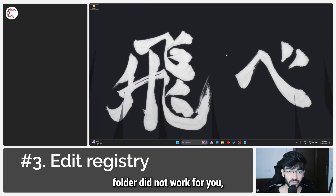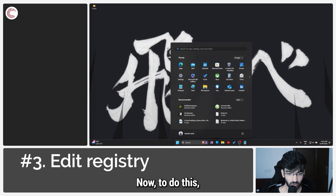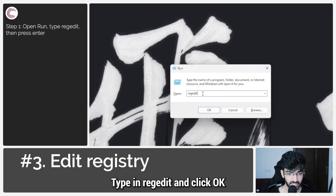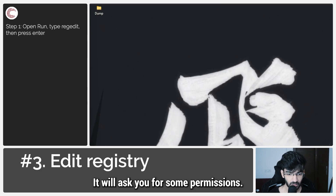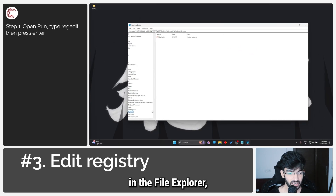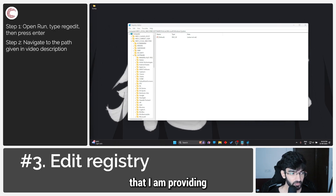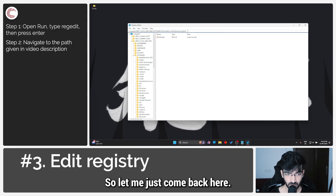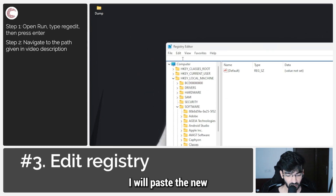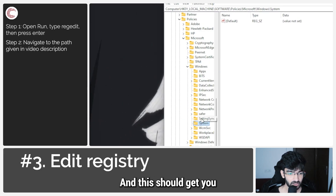If deleting the NGC folder did not work, the next step is to make a registry key change. Press Windows key plus R to open the run prompt, type regedit, and click OK. It will ask for permissions and then your registry editor will open. Just like in File Explorer, copy and paste the path I'm providing in the description below into the address bar and press enter. This should take you into the Systems folder.